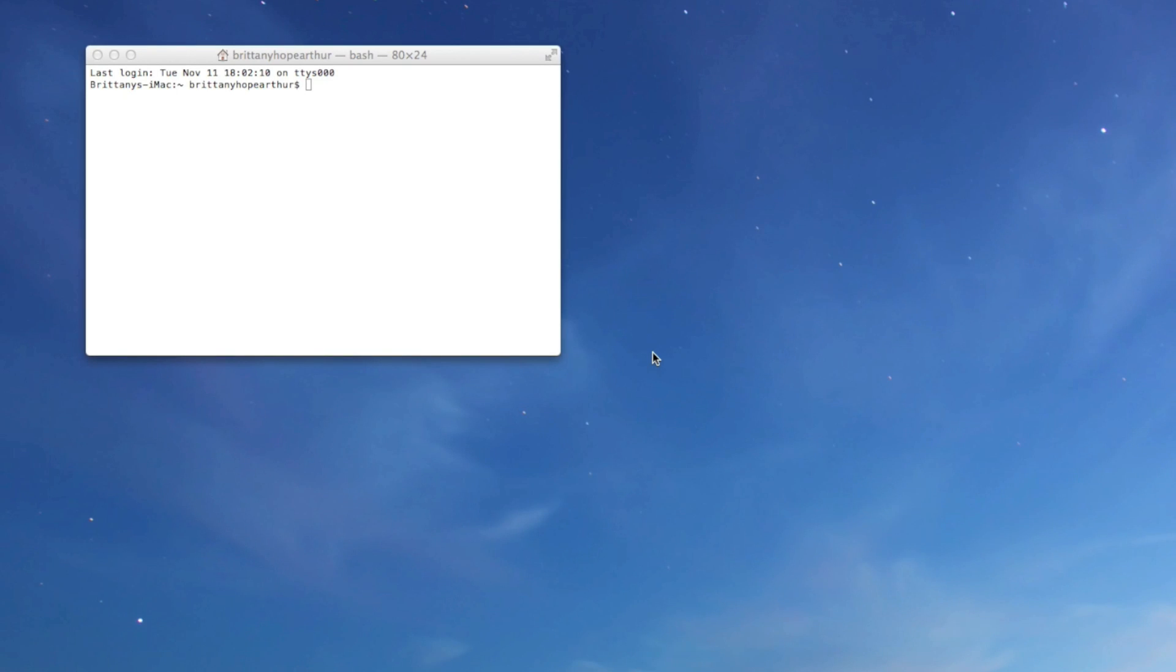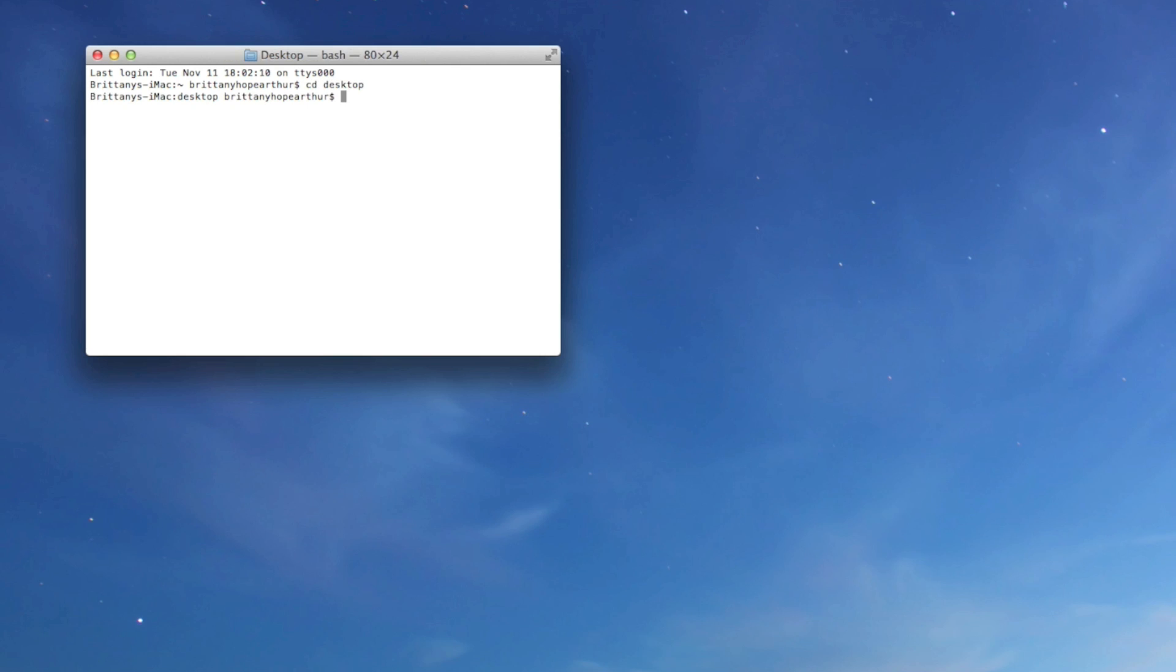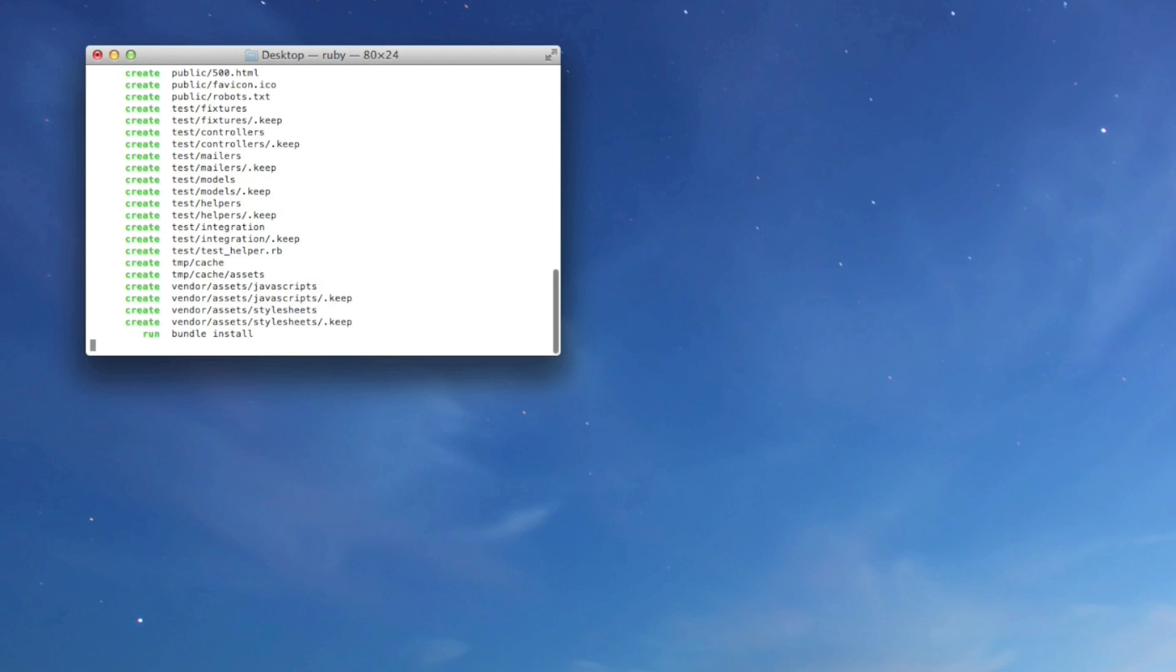Hi! The first thing to do is to go to a directory where you want to create your new Rails app. So we'll go into desktop and we'll type in Rails new and then whatever we want to call it. So say we call it my project. Right now all of these files are being generated for us.